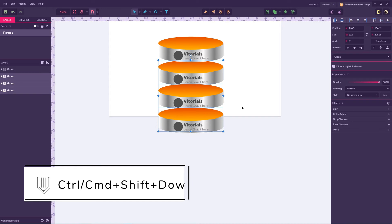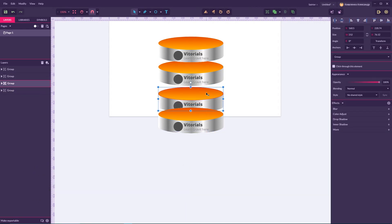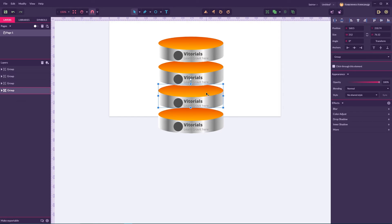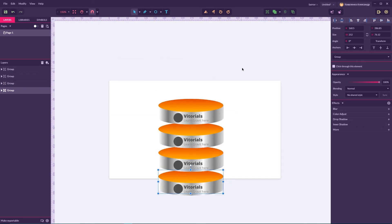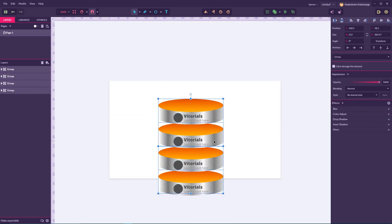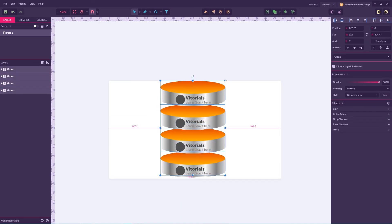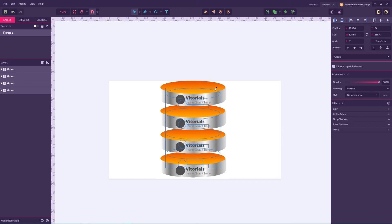Very nice. So we have our duplicates and I'm gonna set it with Control Shift Down Arrow to the bottom. The same is here Ctrl Shift Down Arrow and Ctrl Shift Down Arrow here, Command Shift Down Arrow on your Mac. I'm gonna scale it a bit.